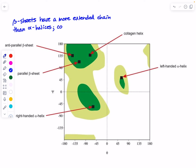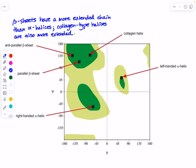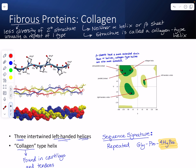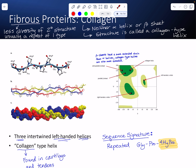Collagen-type helices are also more extended. Looking back at the image of the collagen helix, the chain really isn't turning — it's more kinking than turning. An alpha helix would be turning; four residues make one full turn in an alpha helix, but in the collagen helix it takes about six residues to get back around.